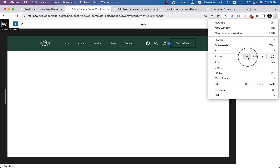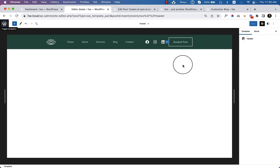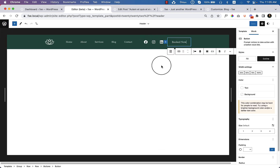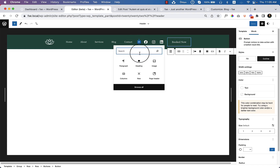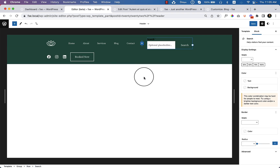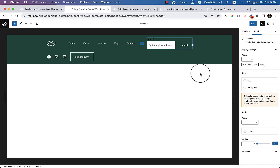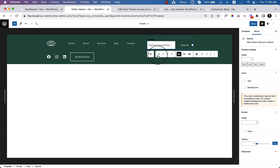Let's reduce the size, and if you want to add a search icon you can add it here. Let's type here 'search' — here you can see the search icon is appearing. But it takes a lot of space, so let's see if there are any options to use only the icon.